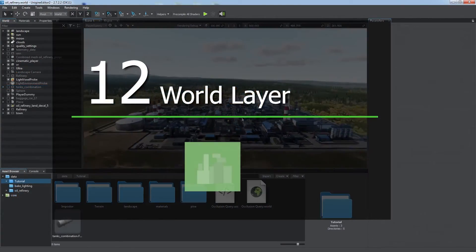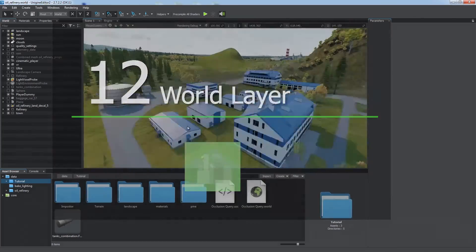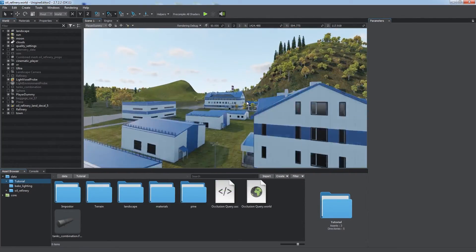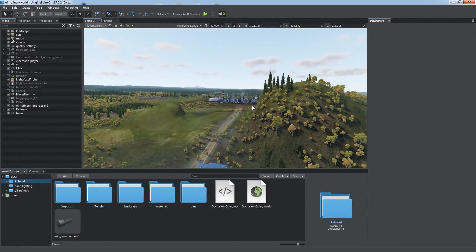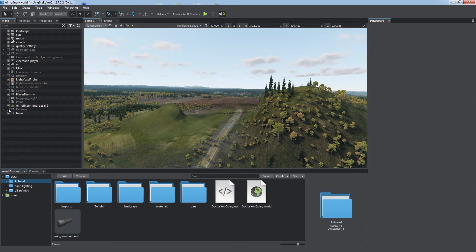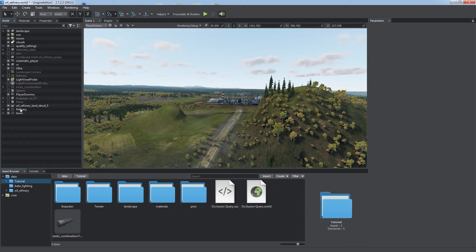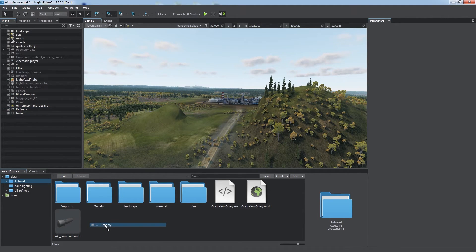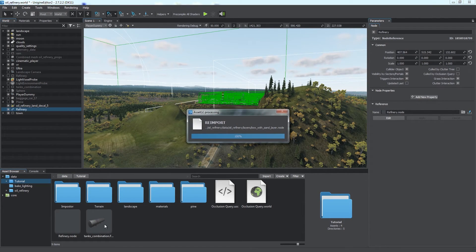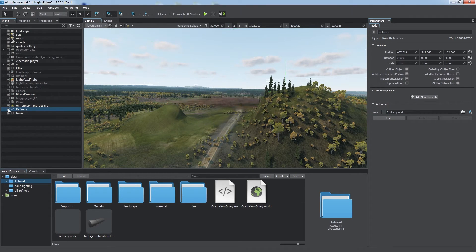World layer. In a large world, some groups of nodes may be located far away from the initial spawn point. To speed up world loading and save memory, we can enable background loading of such nodes on demand as the camera gets close to them, or don't load them at all if it doesn't. Firstly, we should save all the nodes of such group to a single node file.